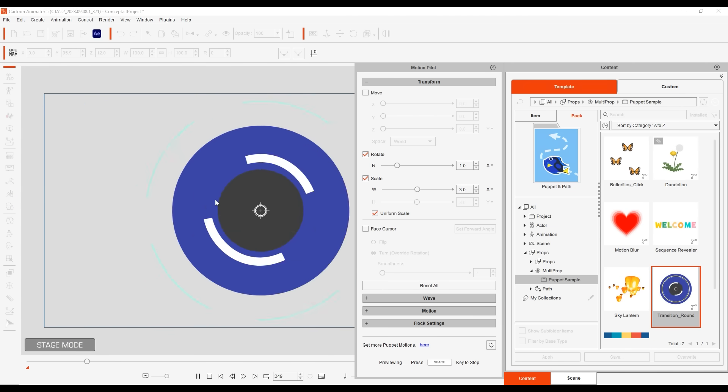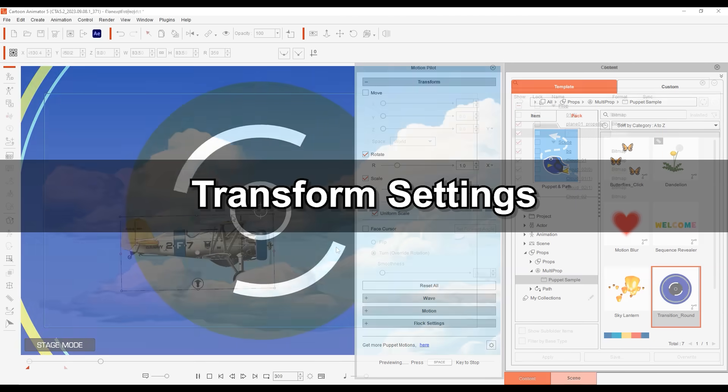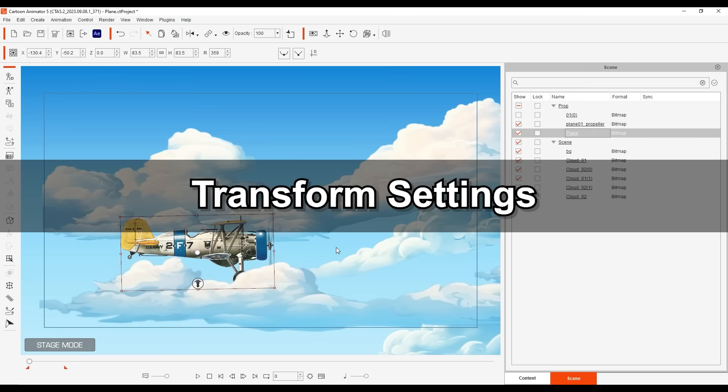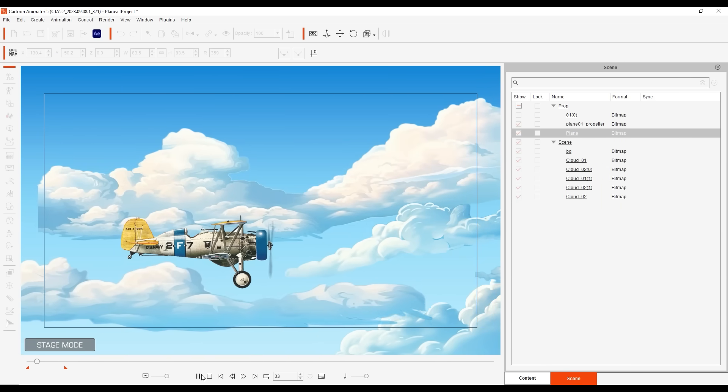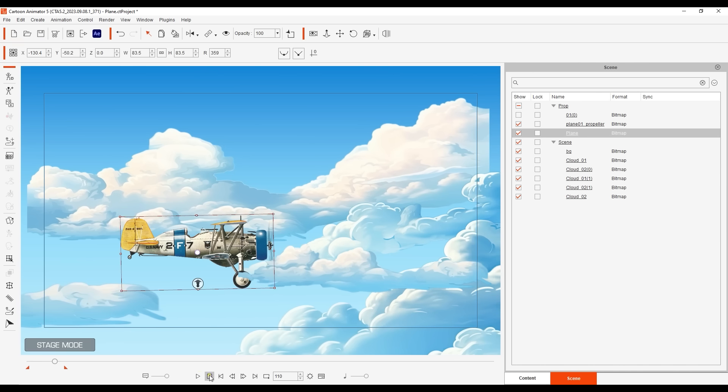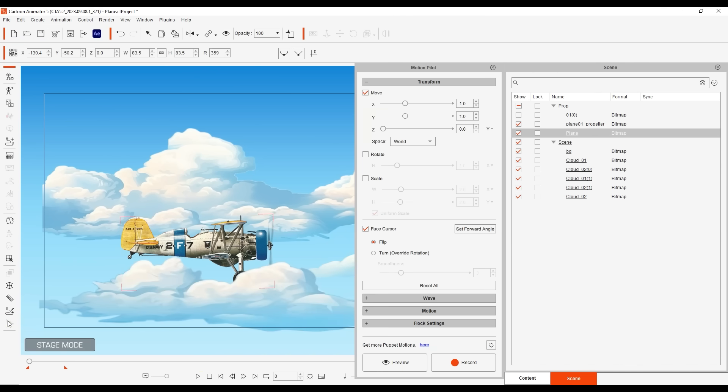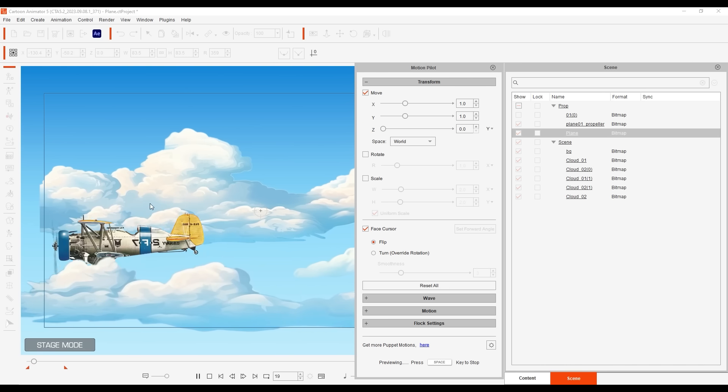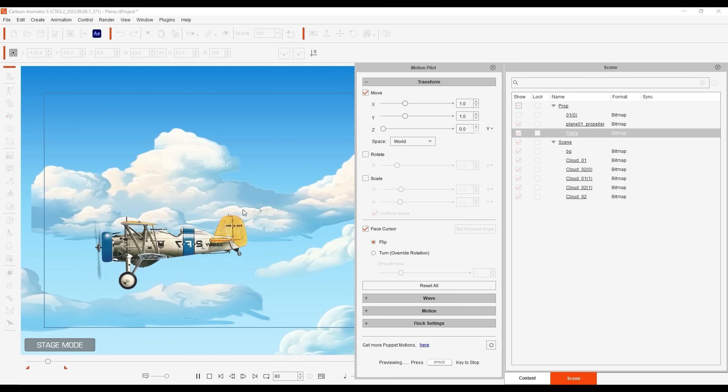Let's focus in once again on the various settings in the transform section. In a scenario like this where we're puppeting this plane prop there are a couple of easy settings that we can adjust to get a better result. The first one is to disable face cursor since a sudden flip isn't suitable in this scenario with the background.